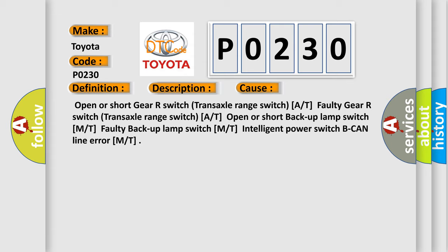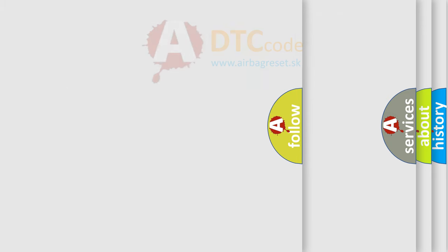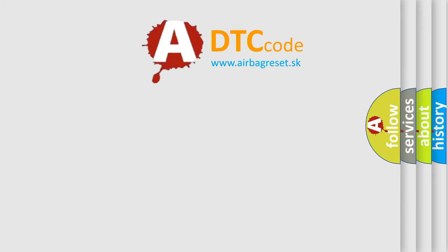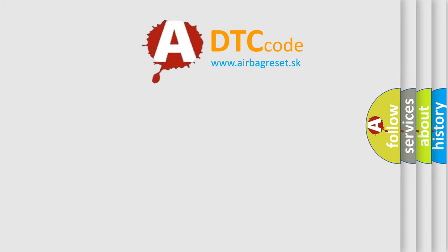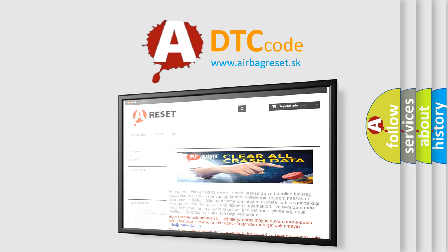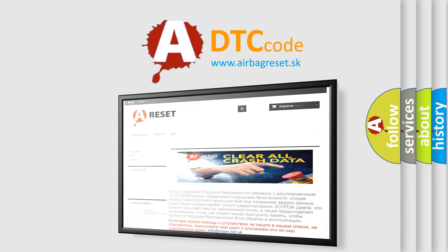The Airbag Reset website aims to provide information in 52 languages. Thank you for your attention and stay tuned for the next video.